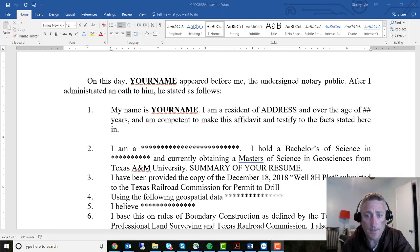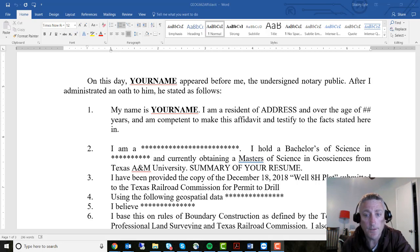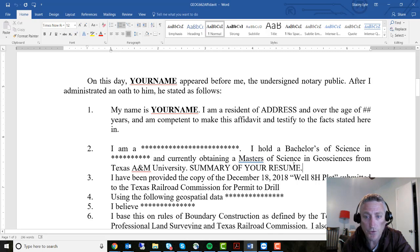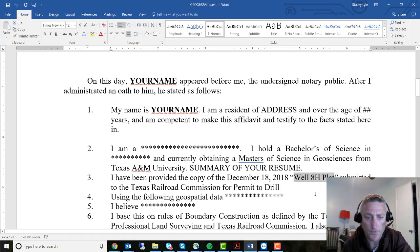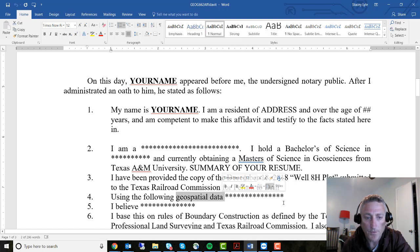You discuss that you hold a Bachelor's of Science in this area, and also that you have or are getting a Master's in Geosciences. Then you do a brief summary of your resume — keep it short. Then you look at a copy of the well plat that's been given to you, which is basically the exhibit shown — I just made that up as an example. Using the following geospatial data, you state what conclusion you came to and what you believe.